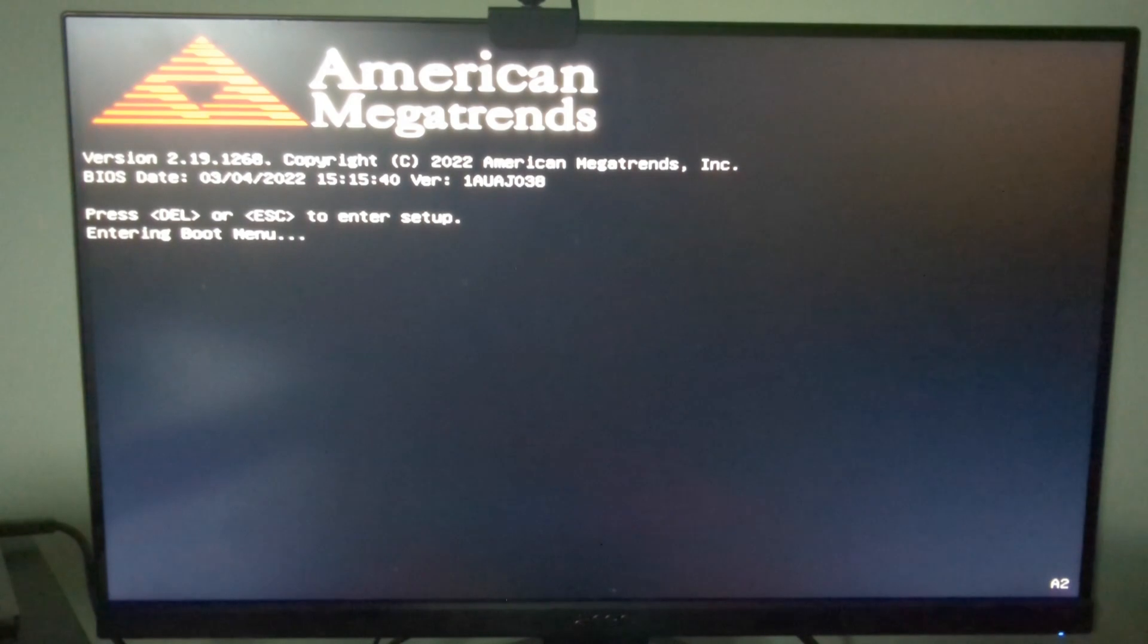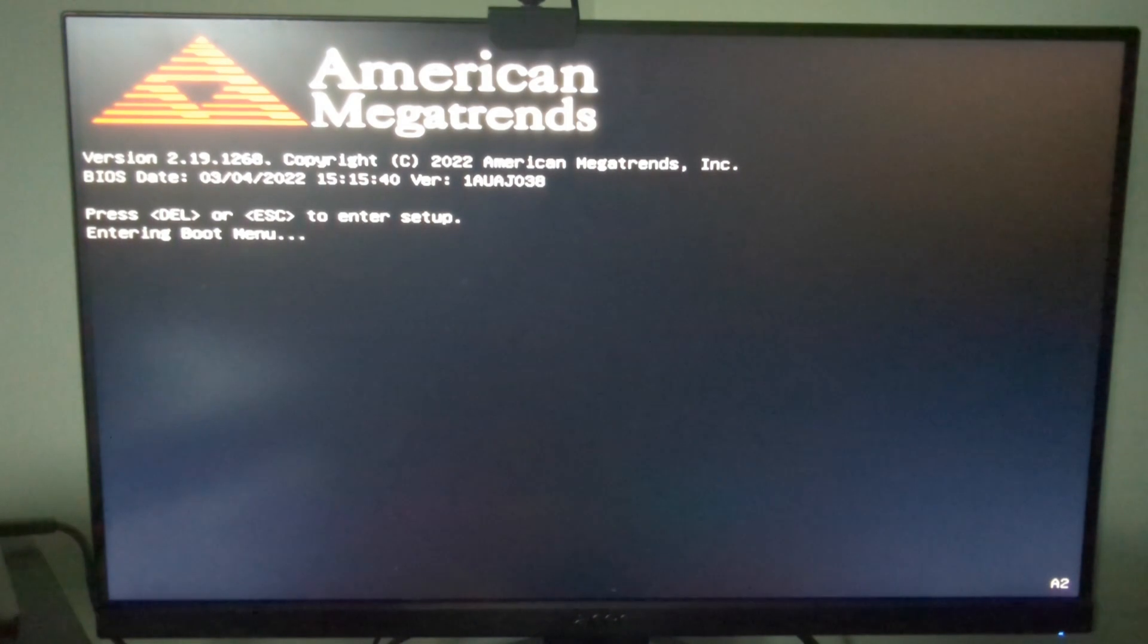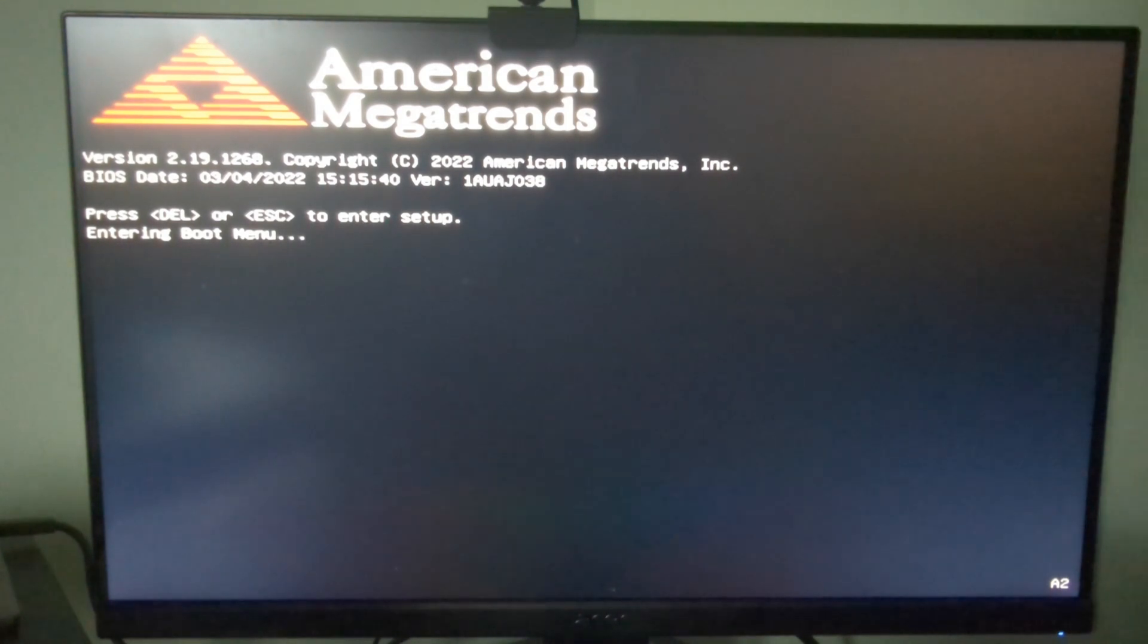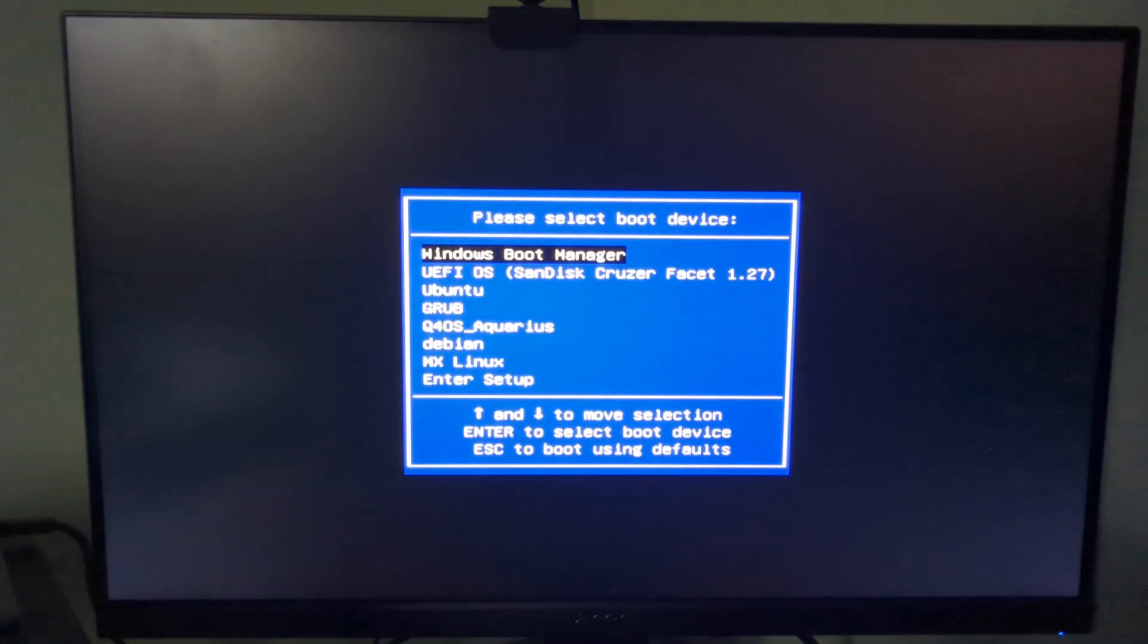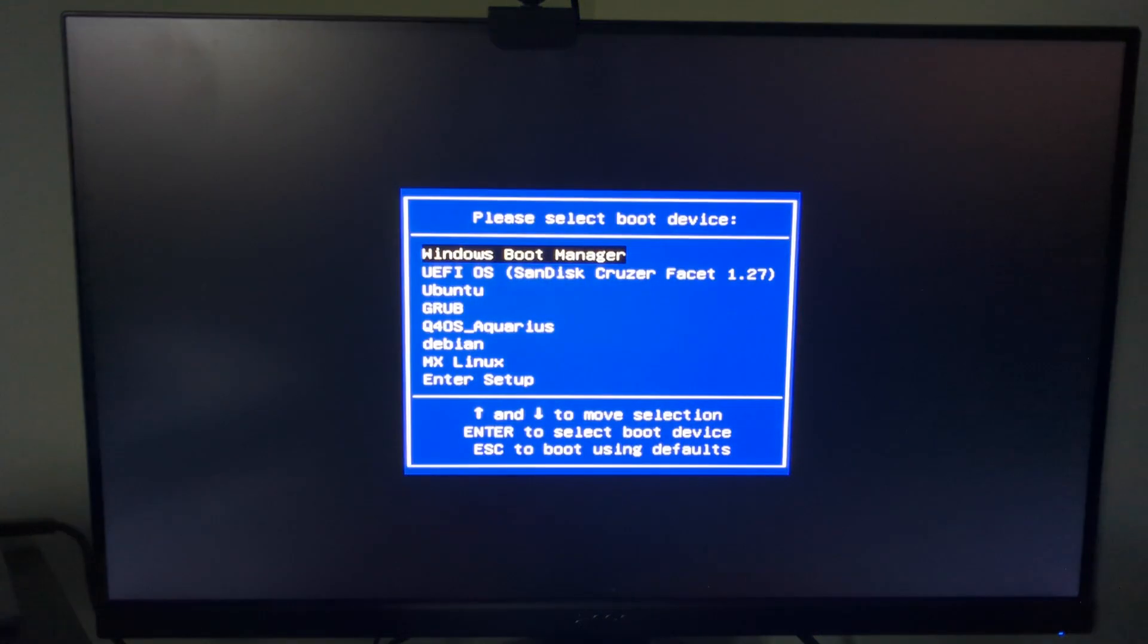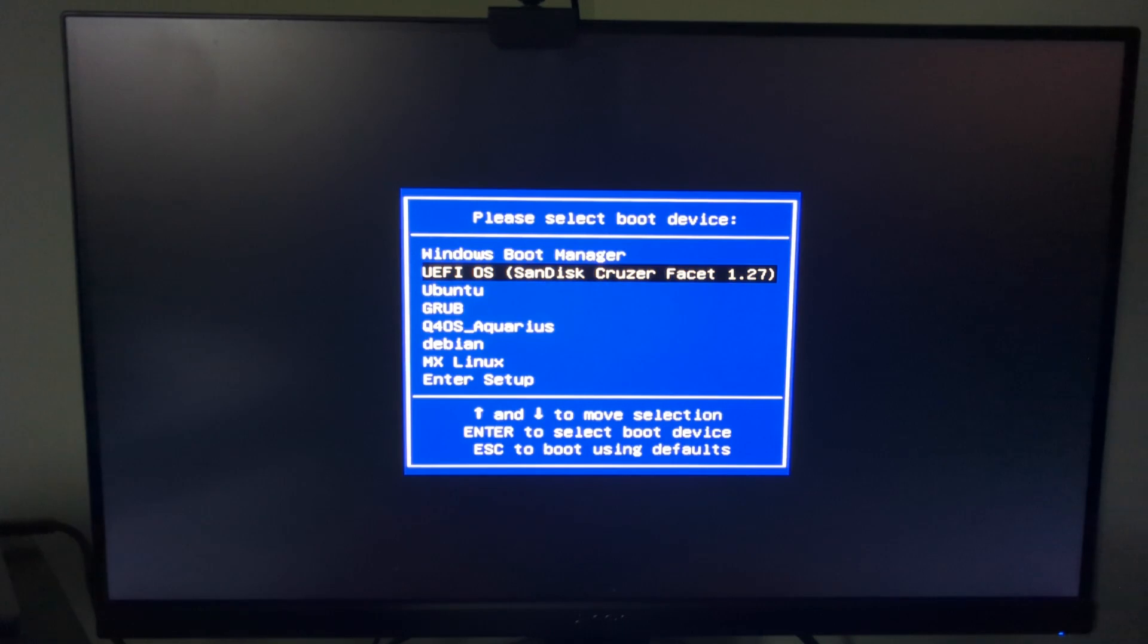When the computer boots up, I press the relevant function key, in my case F7, and you can see it's entering the boot menu now and you've got a number of drives. You might only have one or two but I've got quite a few, so in this case I am going to pick my USB drive.